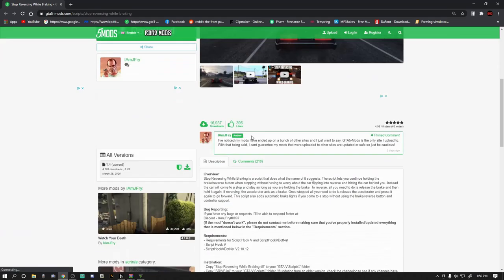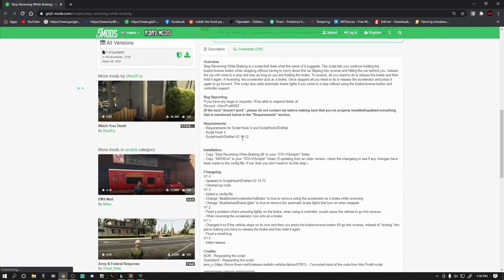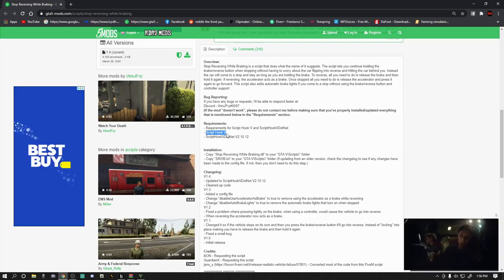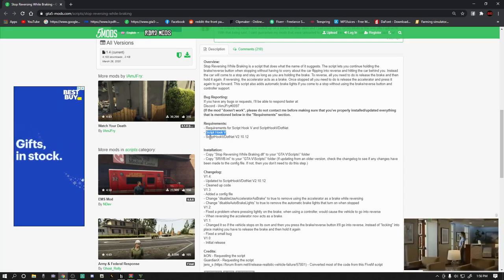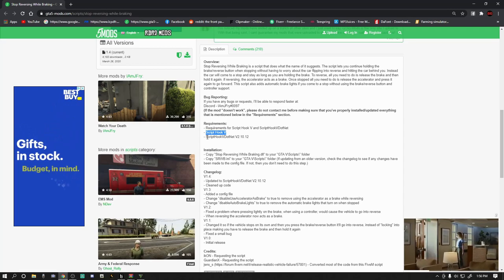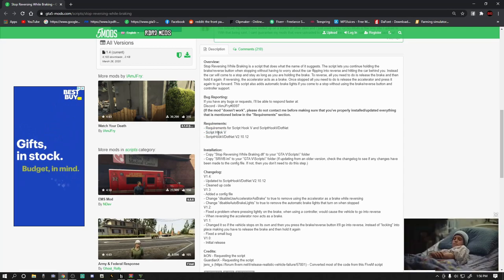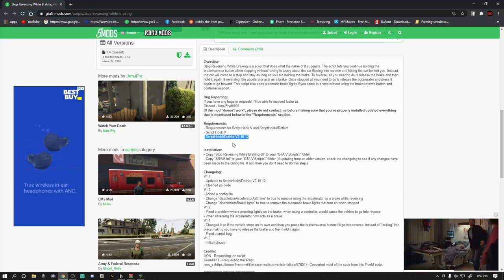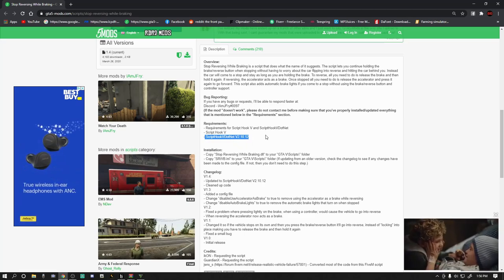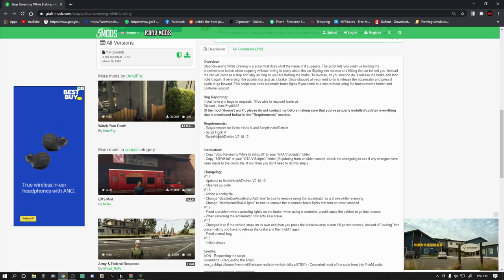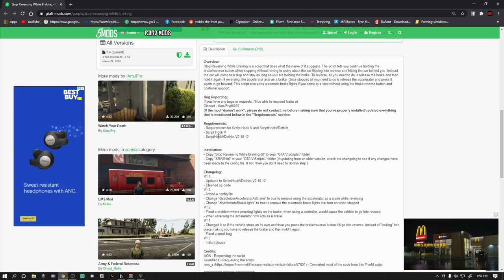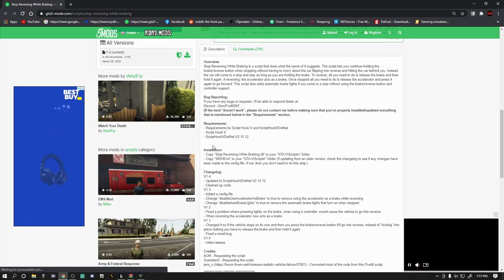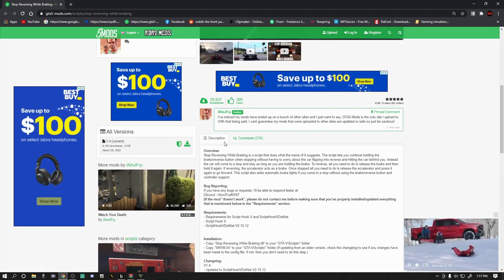That is going to bring you here. You do need Script Hook V — which everybody has, because if you're playing LSPDFR you have Script Hook V — and you also need Script Hook V .NET. If you do not have either one of these, Google them, download them. It's super easy to do.